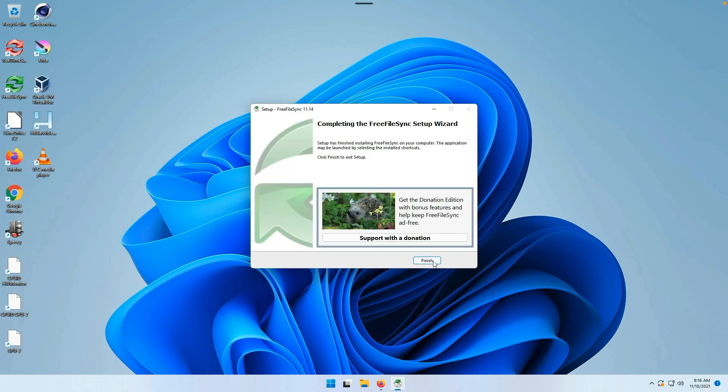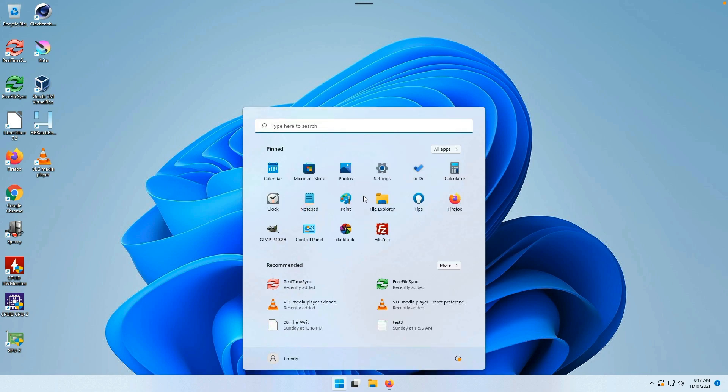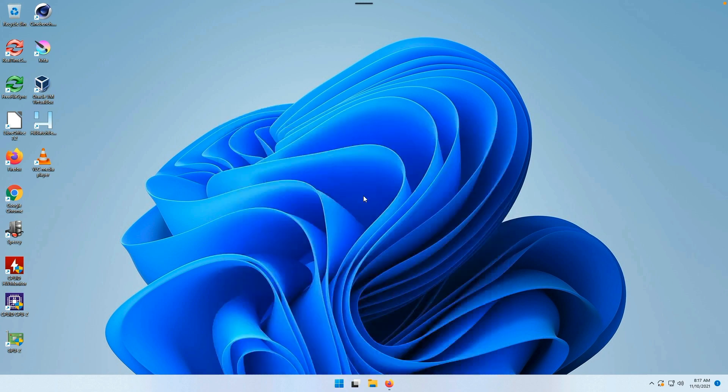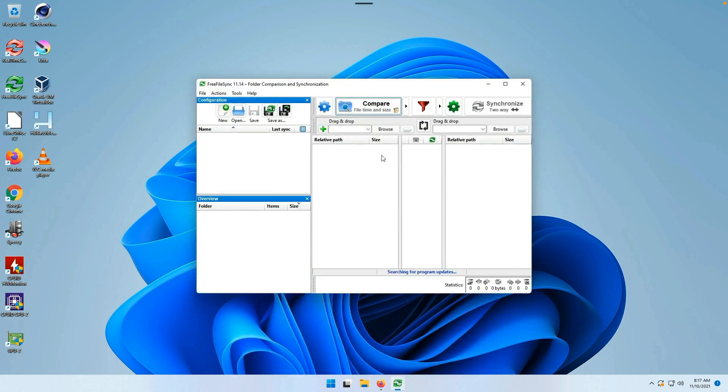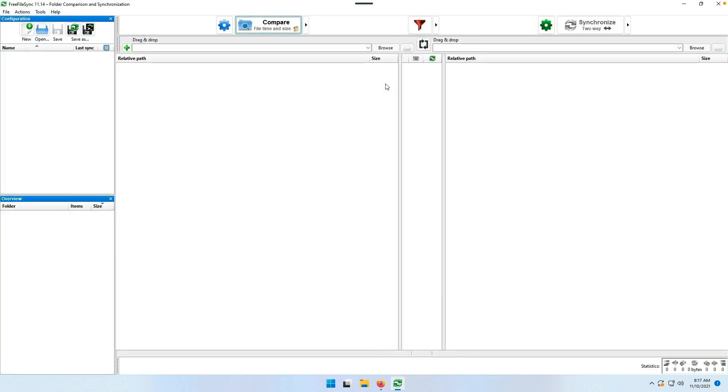Accept the agreement, which is the GNU Public License. Next, next, next, next, and it'll do this little copy process and finish. Now we'll launch Free File Sync and it looks a lot like what you might have seen in an FTP client.